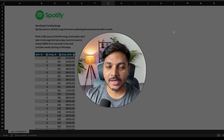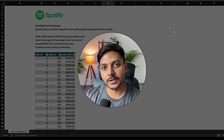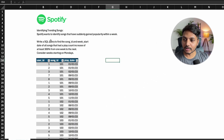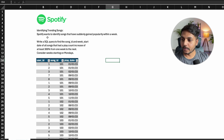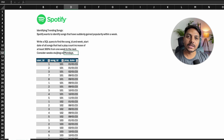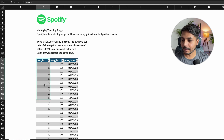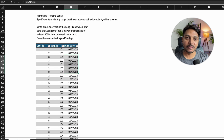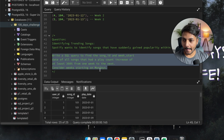Hi everyone, welcome to day 23 of my 100 days challenge. Today we will be solving one of the SQL questions asked in a Spotify data analyst interview. The question says: identify trending songs. Spotify wants to identify songs that have suddenly gained popularity within a week. We need to write a SQL query to find the song ID and the week start date of all songs that have a play count increase of at least 300 percent compared to the last week.